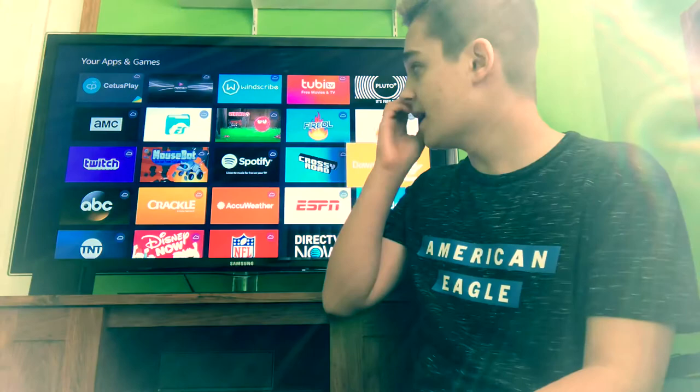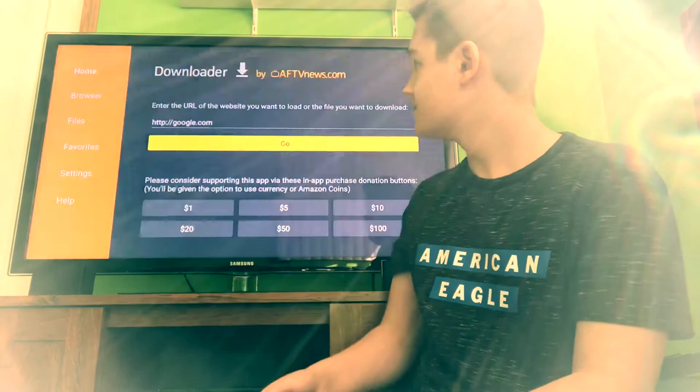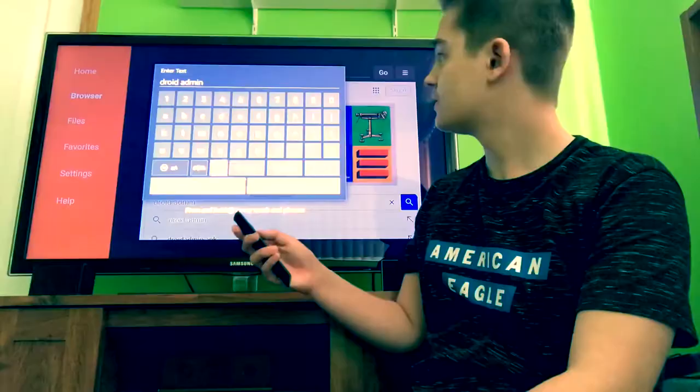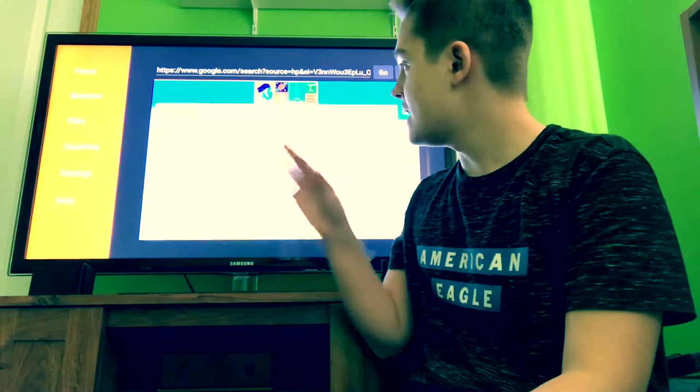Now what we want to do is put in the following URL. I just do google.com — go ahead and click Go. Now we're on google.com. Go down to the search bar right here and type in Droid Admin. Once you have that in there, click Submit and then click on the search button right there.